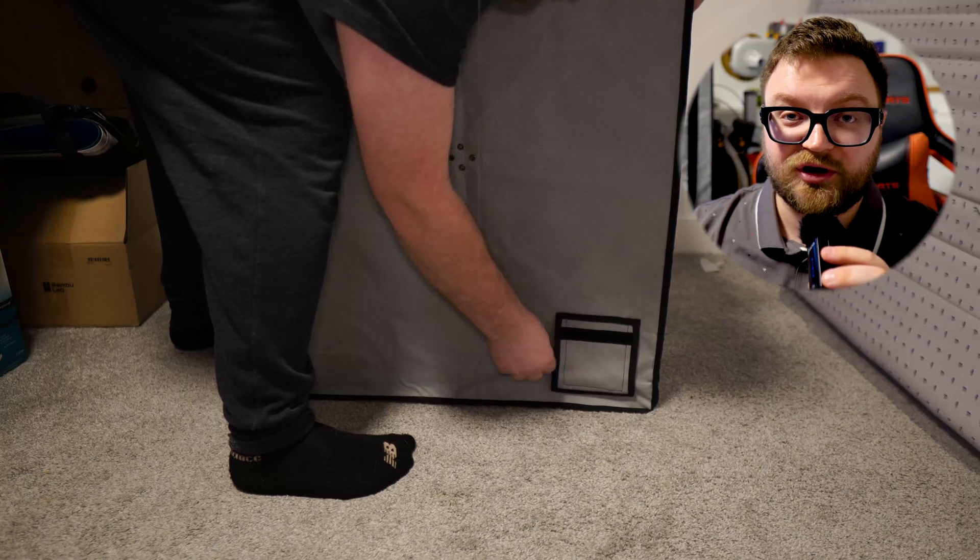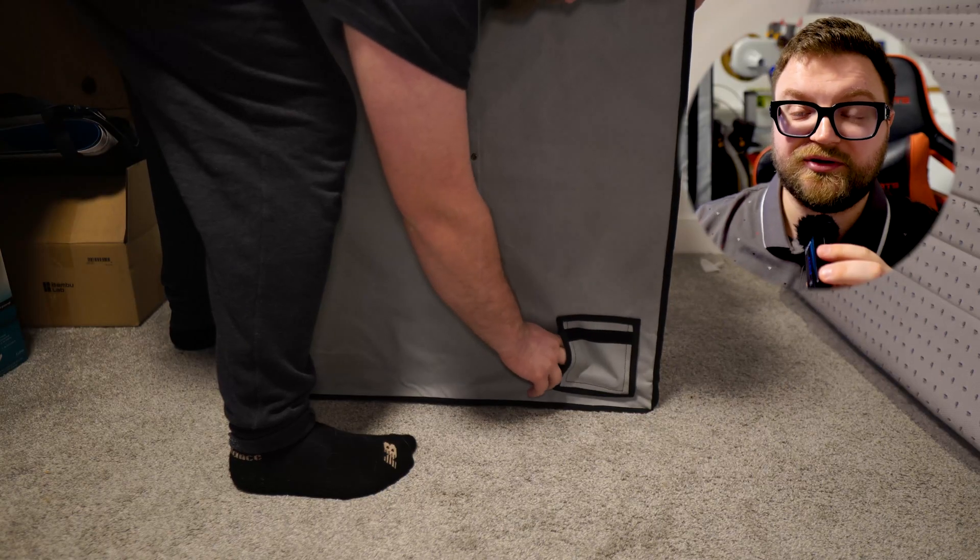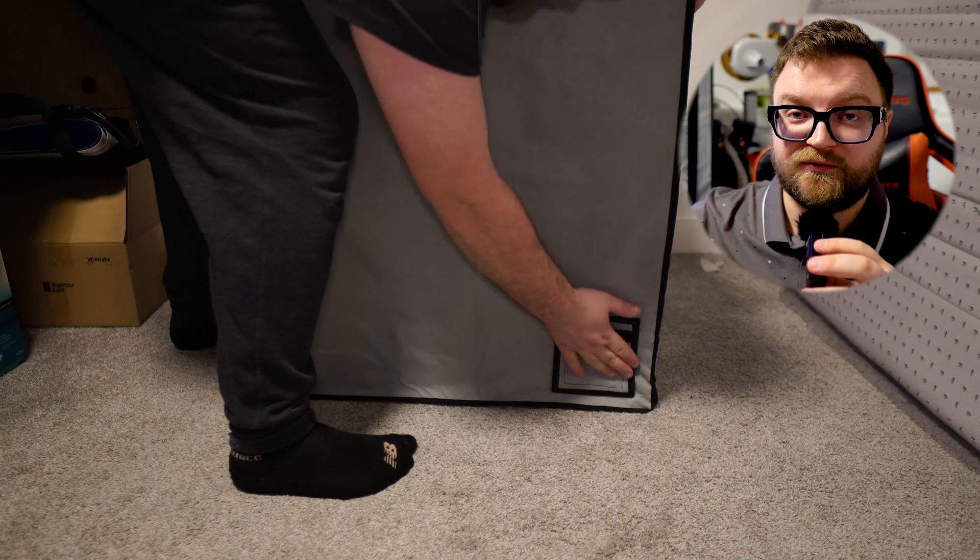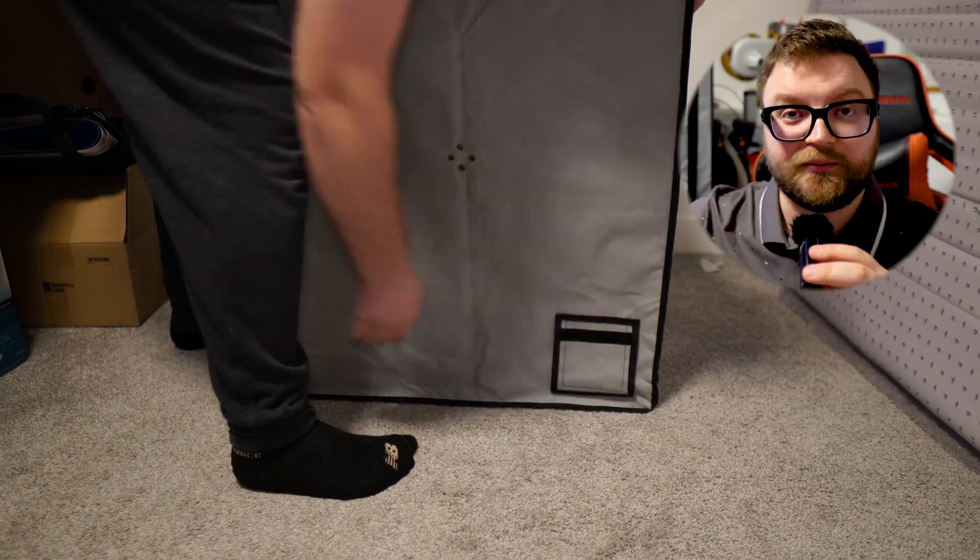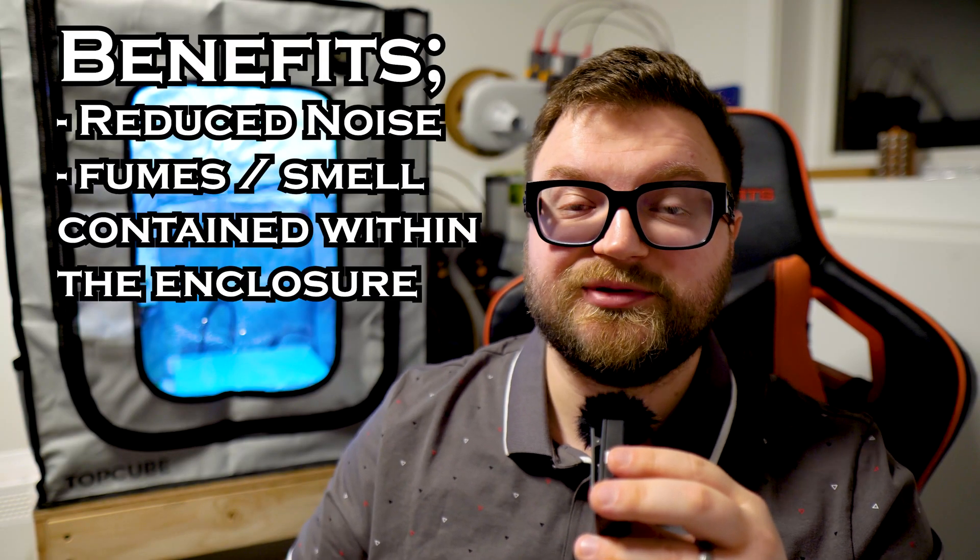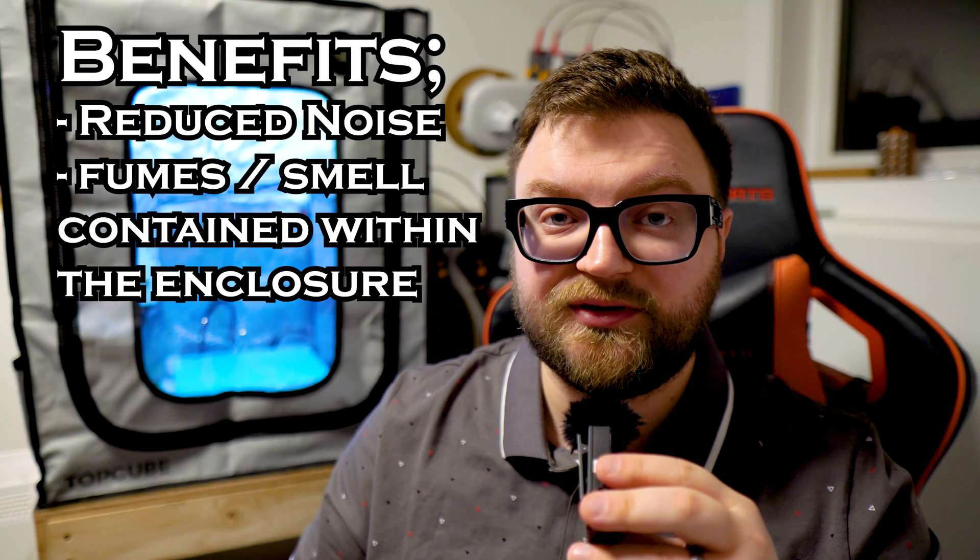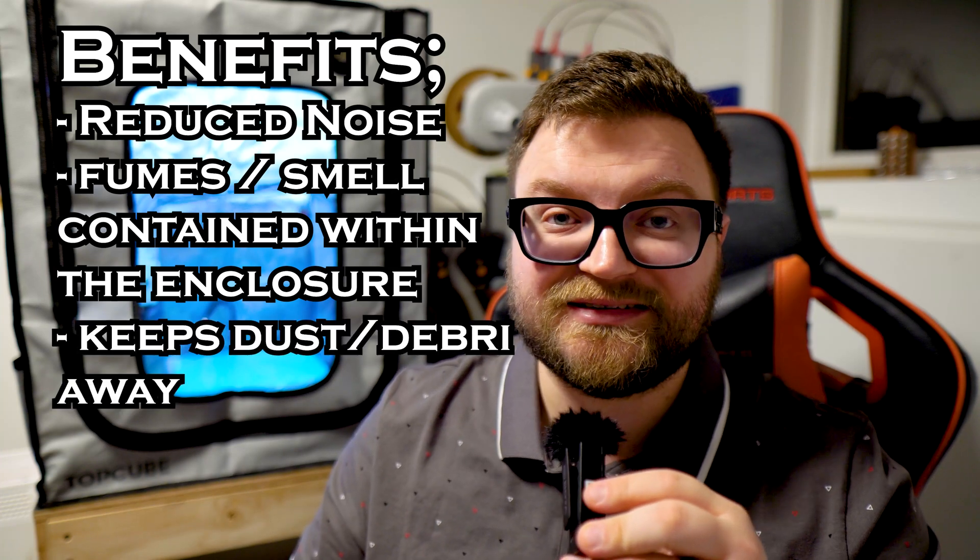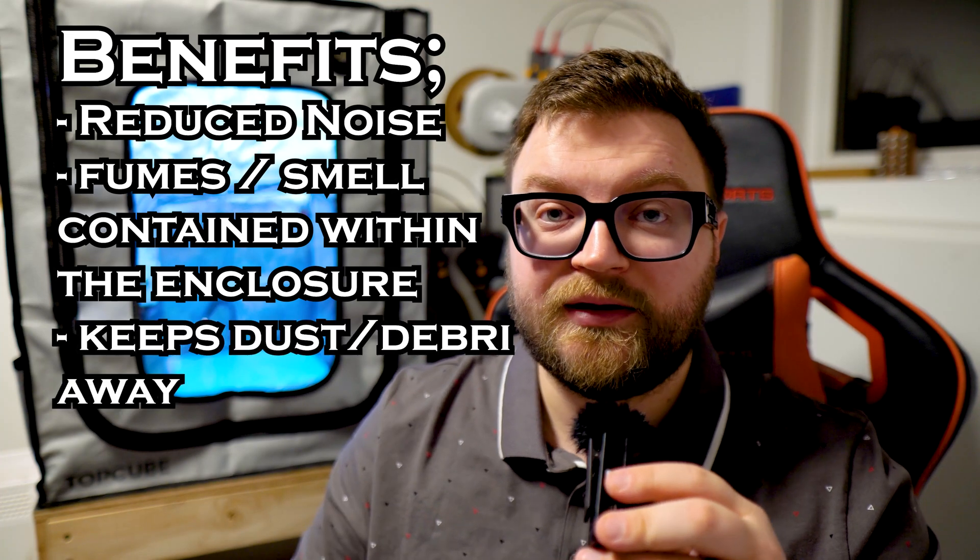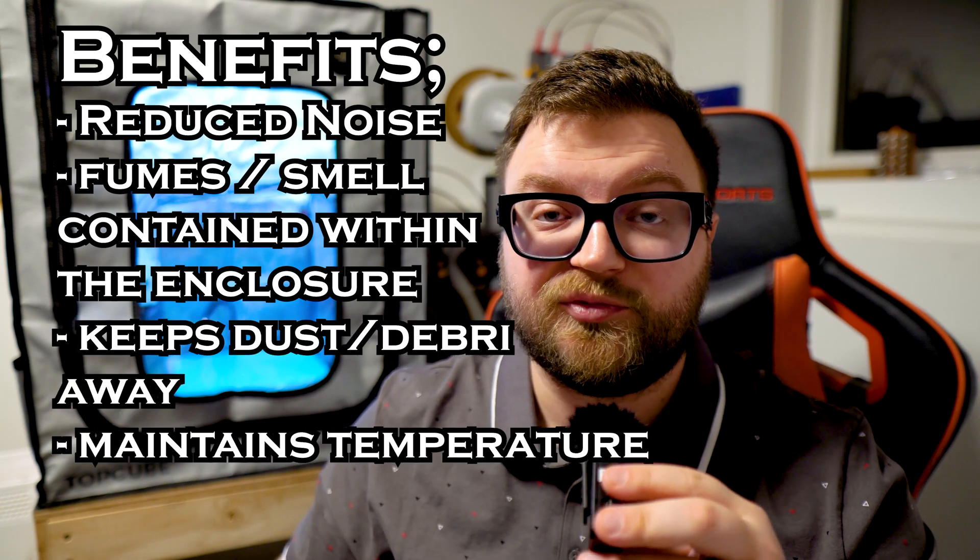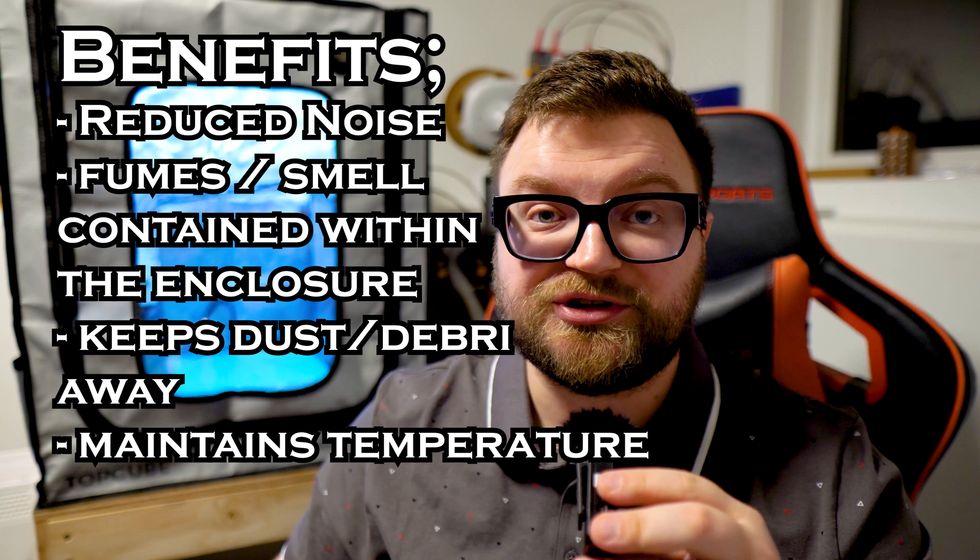What this enclosure will do for you, it will allow you to contain those fumes, and it does have an exhaust port so that you can actually vent the fumes outside. This enclosure is quite useful, as it keeps the noise level down, it keeps the fumes within the enclosure, it keeps the dust and debris away, and it keeps the temperature from fluctuating as much.